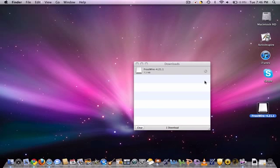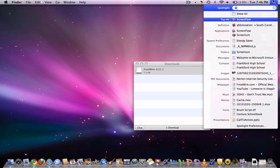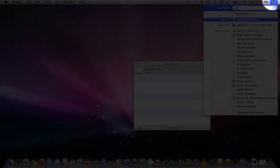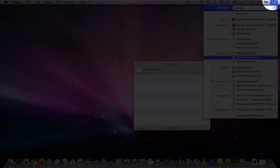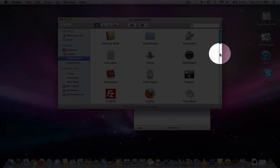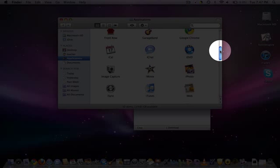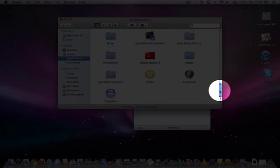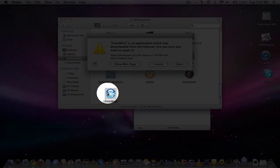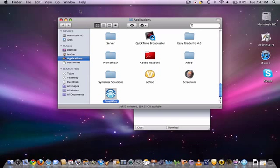Now I'm gonna eject that. Go to my Applications folder. Scroll all the way down to, you see, FrostWire. Click FrostWire. Click Open.